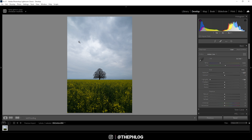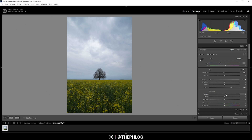Still not enough detail in the sky, but we will fix that later. For now, let's increase the blacks just to prevent some heavy underexposure. Now the histogram looks pretty good. I do want to make this image look a bit sharper, so I'm going to add some texture and clarity as well. And as I said in the intro, I want this to be very saturated, so I'm going to push the vibrance.